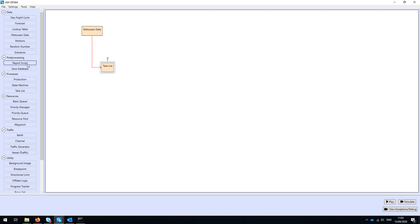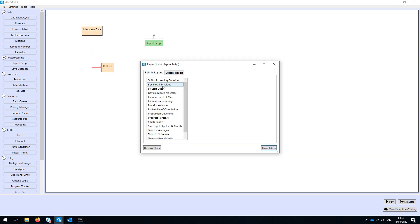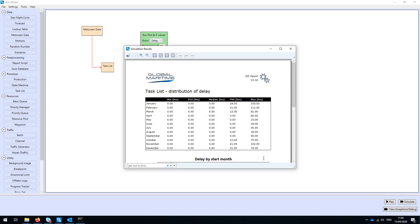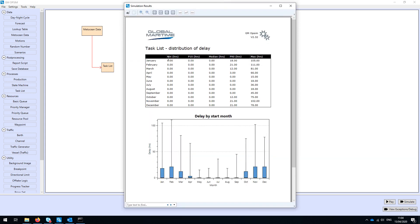The final element for this simple example is to add a report script. We'll add a box plot of delay with the lower bound set to P10 and the upper bound to P90. Simulating that runs through the 10 or 20 years of weather data from all possible starting points, building up a database of durations and delays. We get the minimum, maximum, P10, P50, and P90 delays per month. For example, in January the P90 for delay was 18 hours, meaning 90% of the time our delay was 18 hours or less.